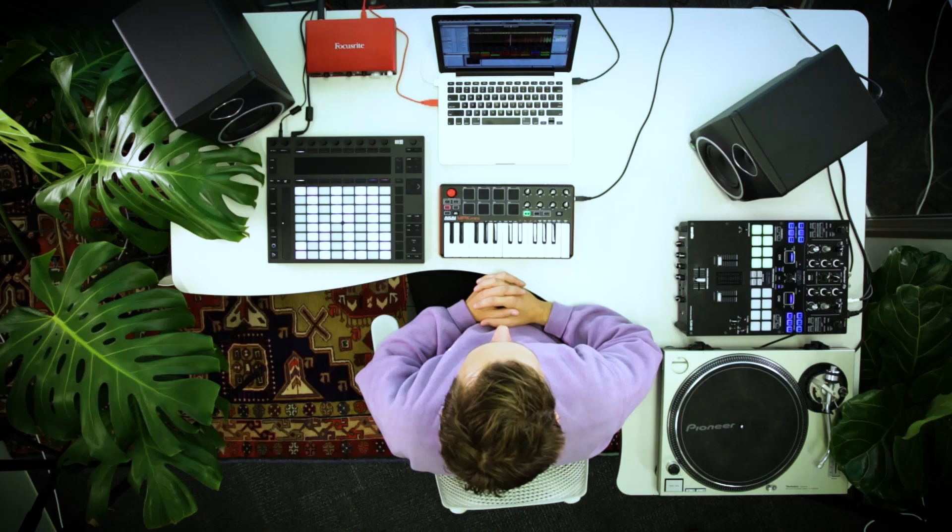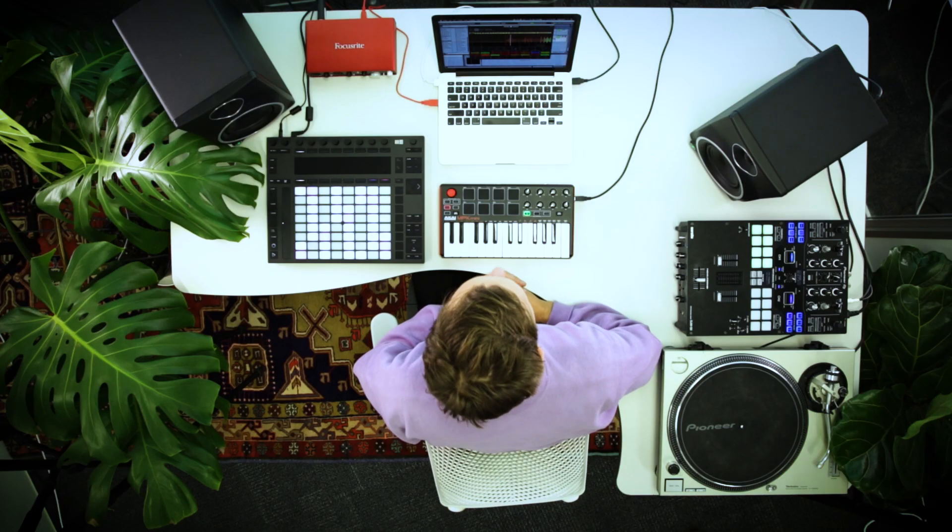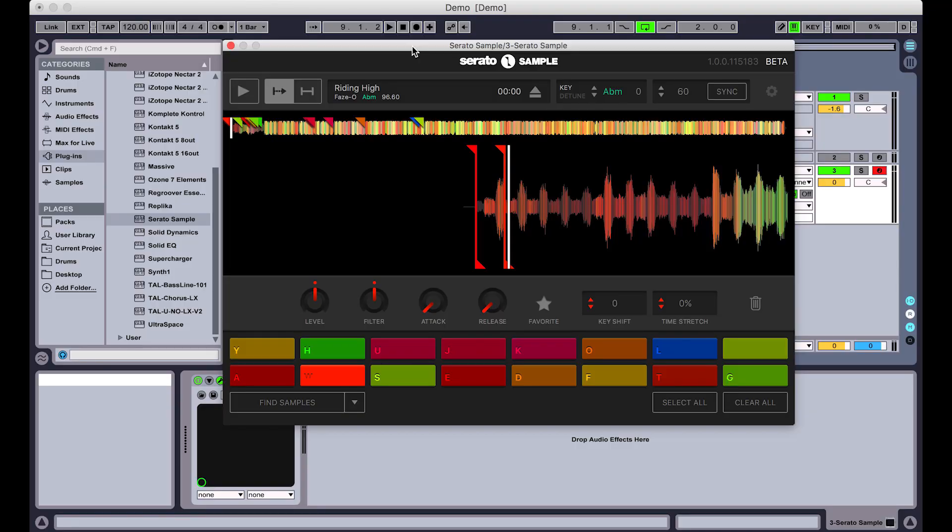In this video we'll talk about actually recording your Serato Sample sequence into your host DAW. Serato Sample will work just like any other MIDI instrument in your DAW. This means that it just records MIDI into the DAW sequencer.